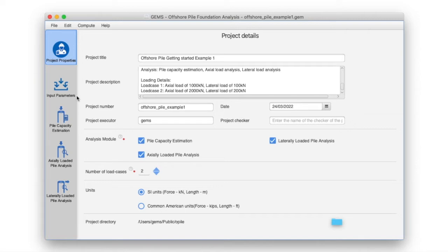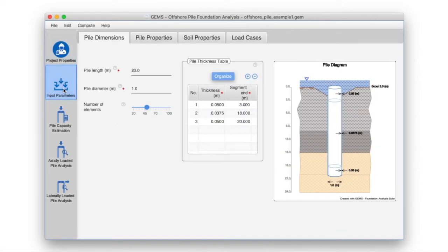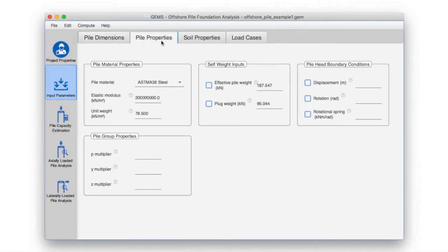Click on the input parameters pane. We had set the pile dimensions earlier. Since the pile supports a superstructure, the pile head is not free to rotate. In the pile properties tab, under pile head boundary condition, select rotation and enter the value 0 in front of it.